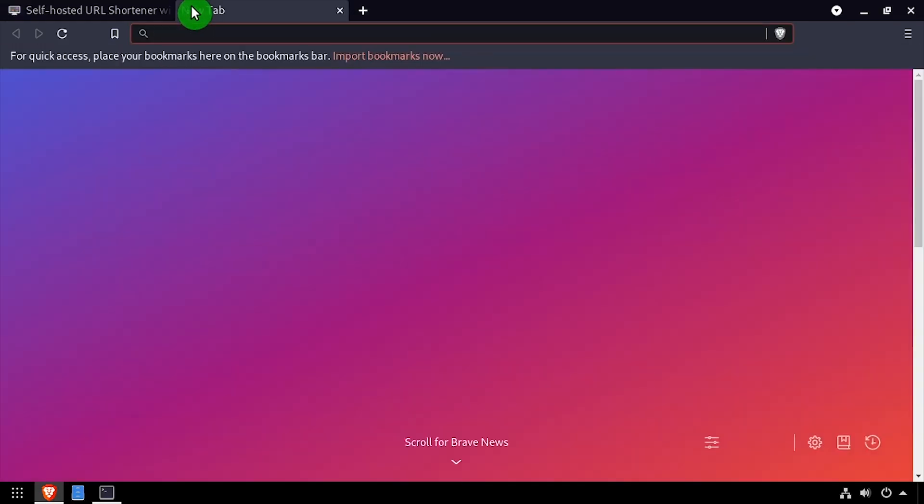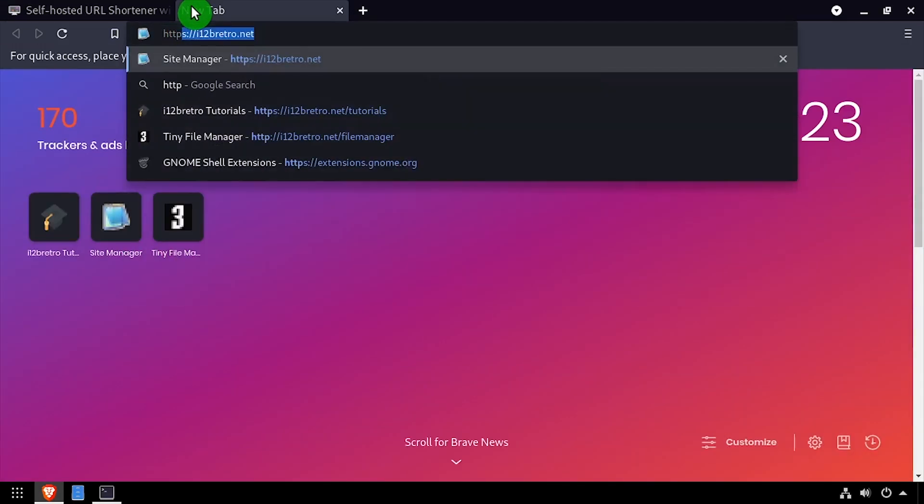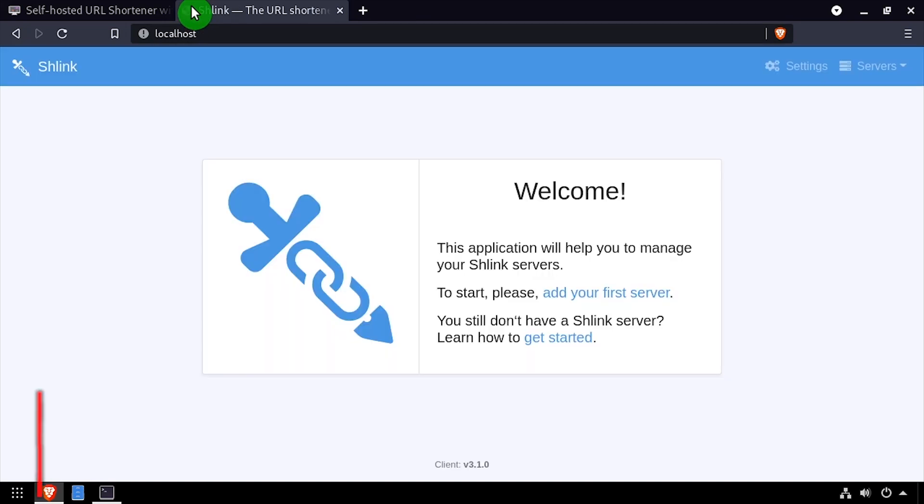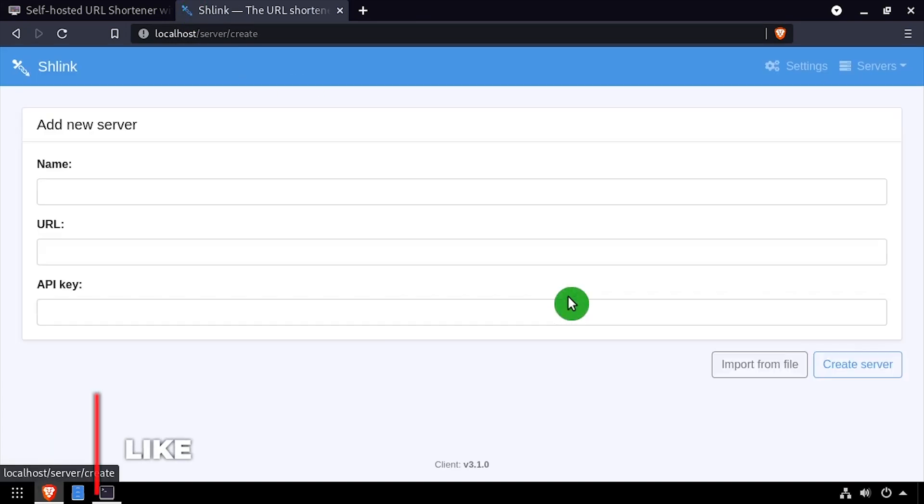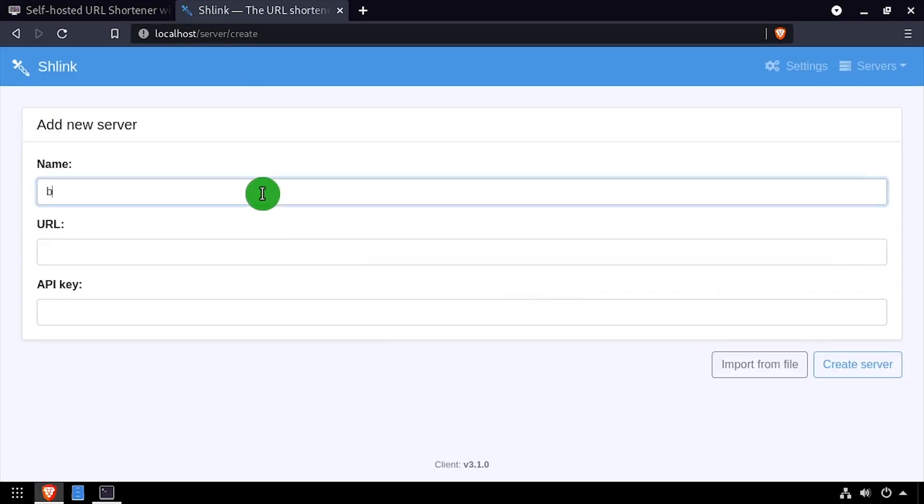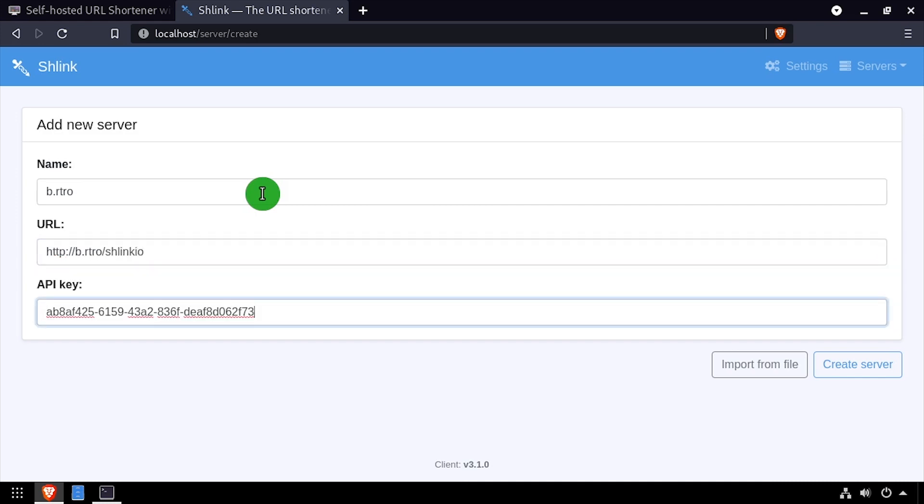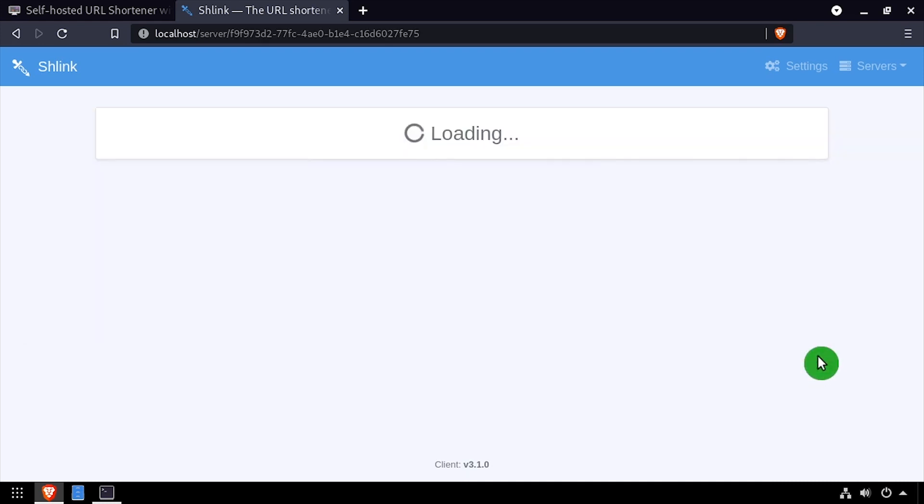Open a web browser and navigate to the DNS or IP address of the host. Click the add your first server link. Enter a name for the new Schlink server. Then enter the full URL to reach the server, including the forward slash Schlink.io path. Paste the API key we generated earlier in the API key field. Then click create server.